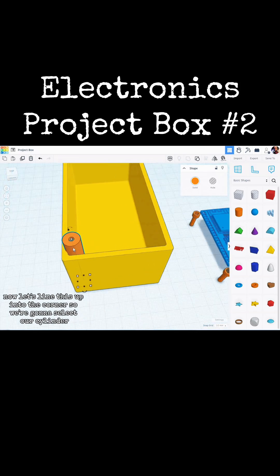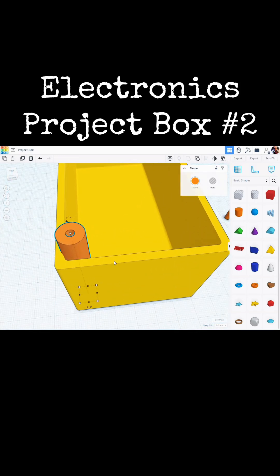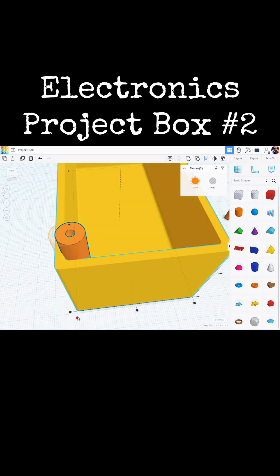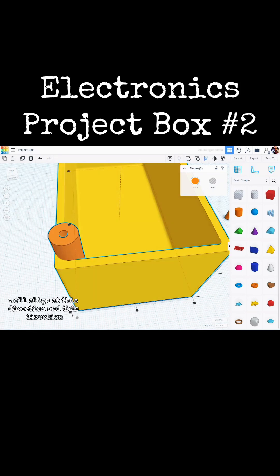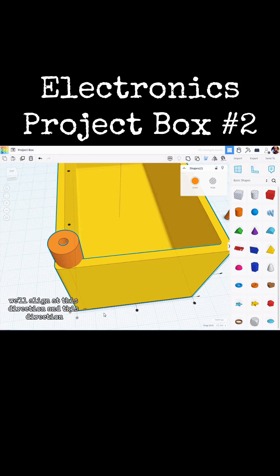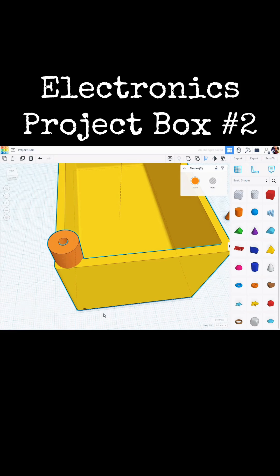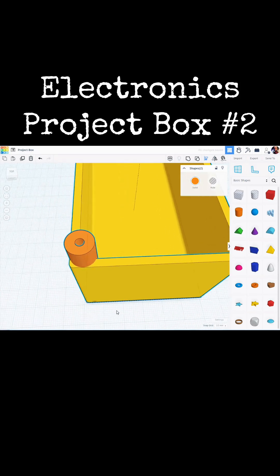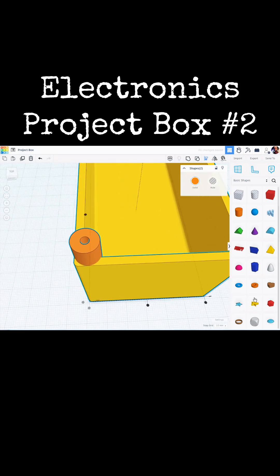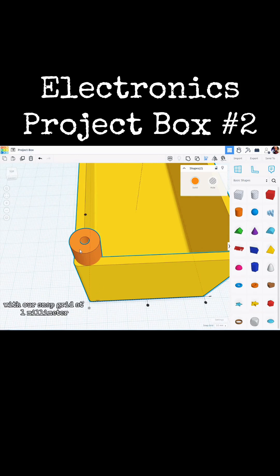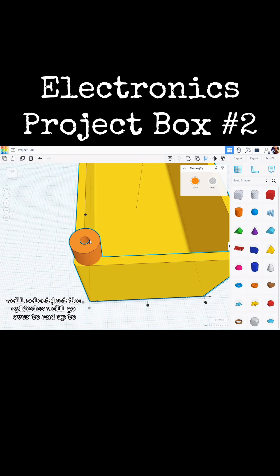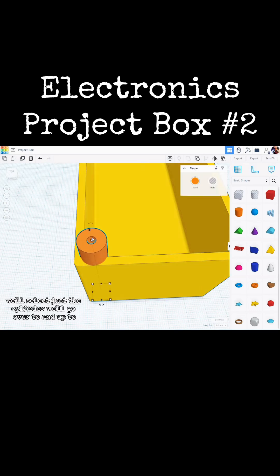Now let's line this up into the corner. So we are going to select our cylinder. We will shift select the box. Click align. We will align it this direction and this direction. With our snap grid at one millimeter we will be using our cursor keys to move this into the box a little bit. So we will go over. We will select just the cylinder. We will go over two and up two.